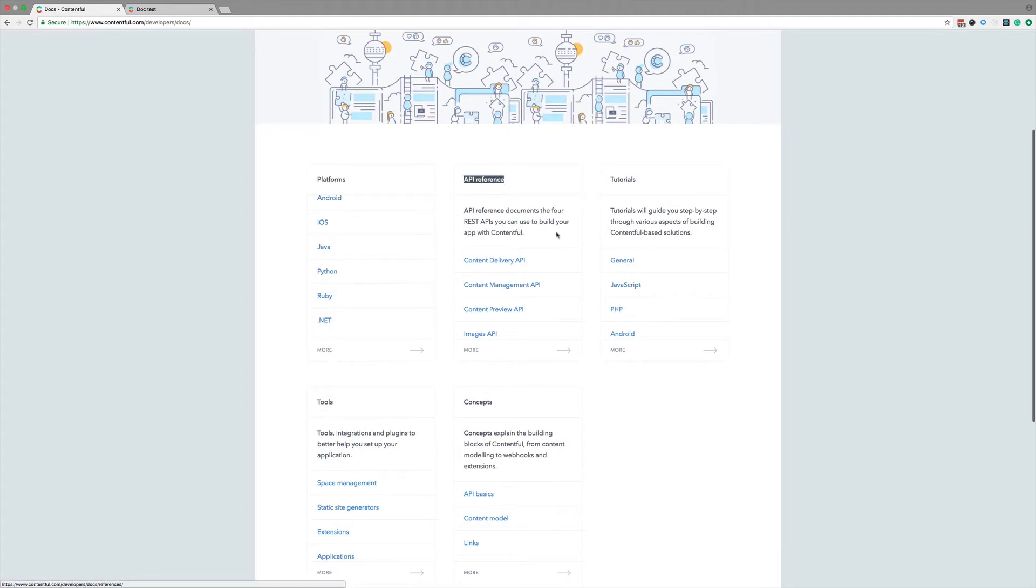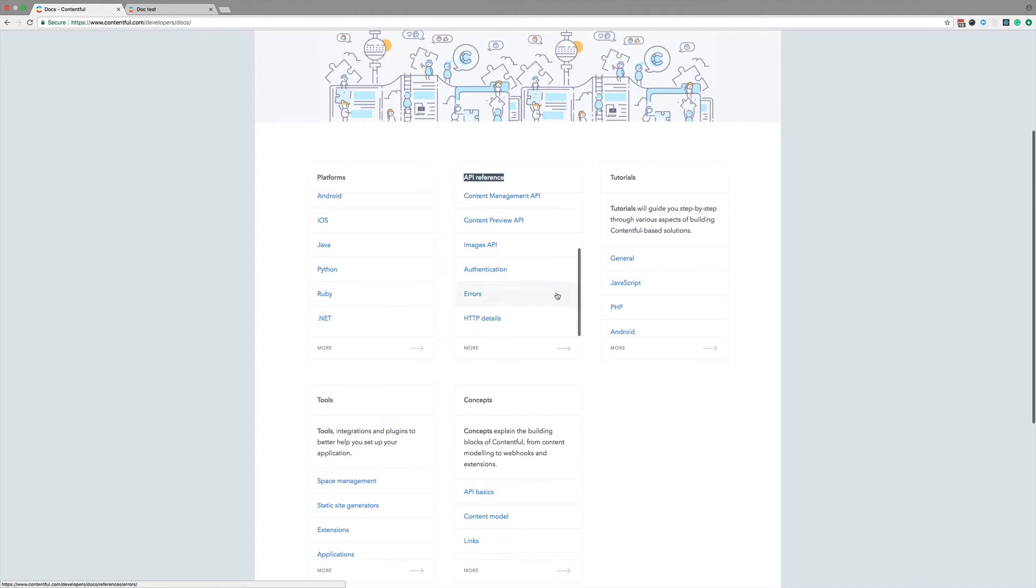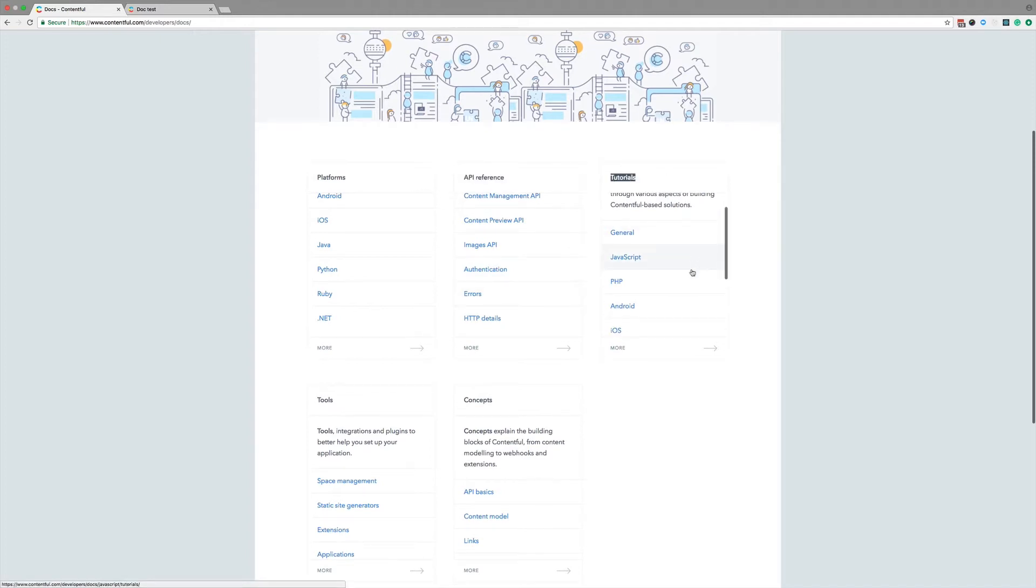API reference, which contains in-depth documentation about our APIs. Tutorials are step-by-step guides, again, sorted by language, but there are some general ones as well.